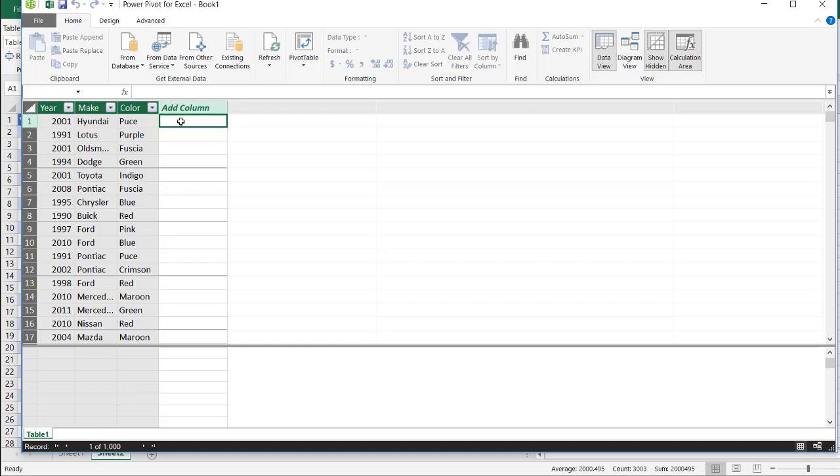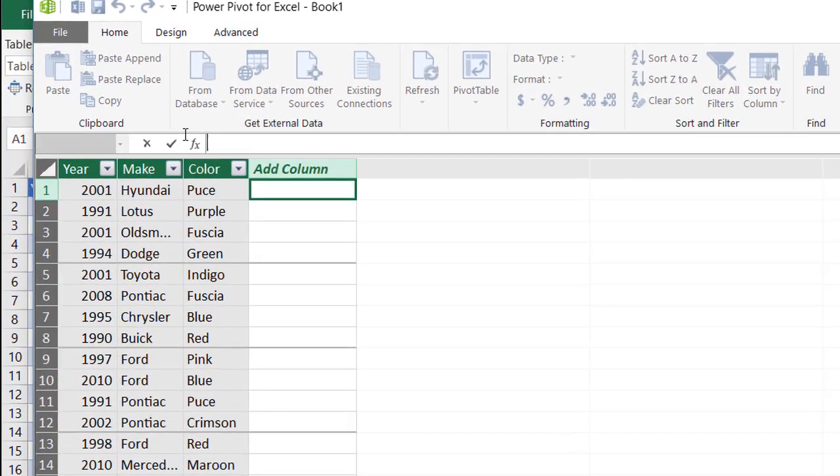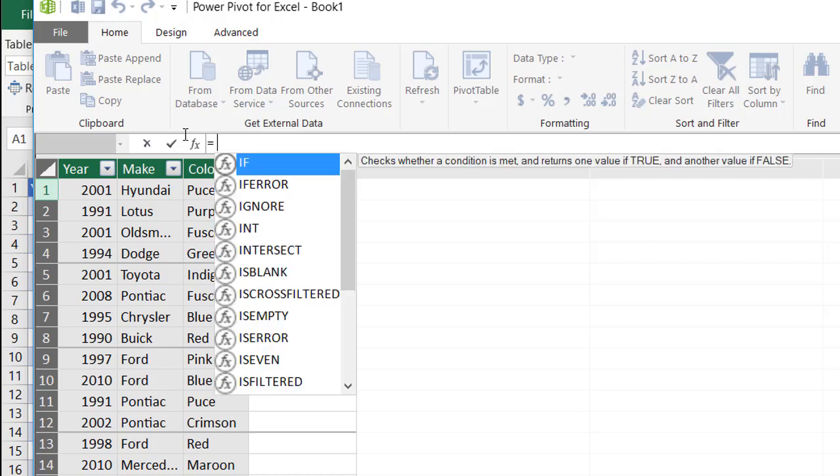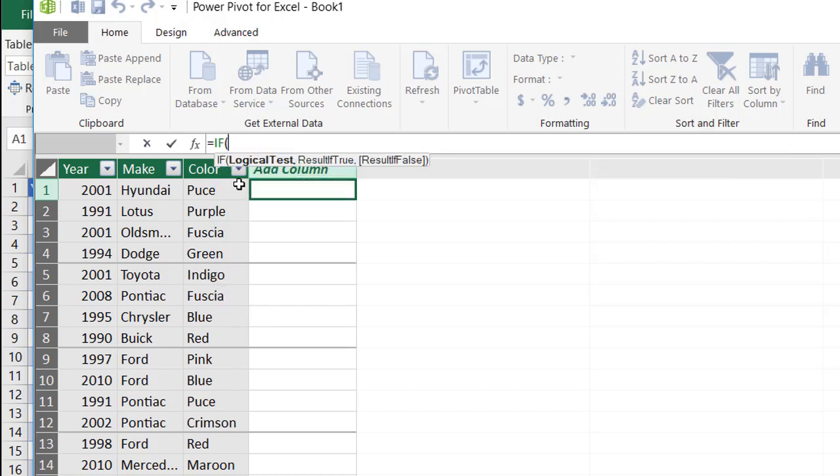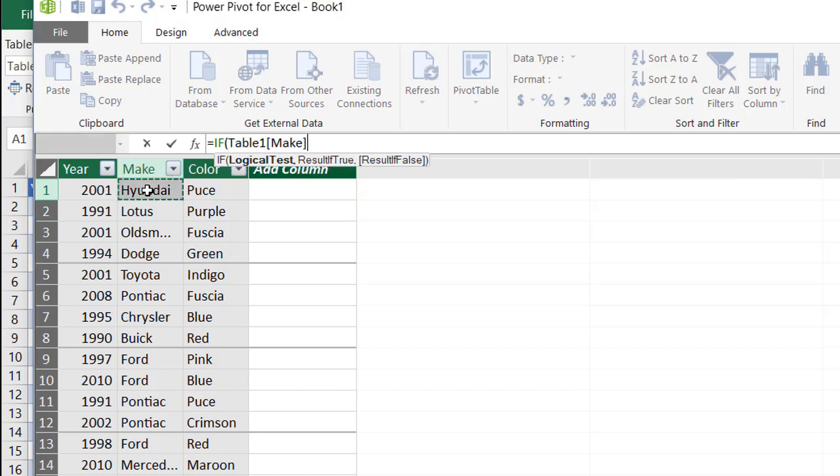So there are if functions in PowerPivot. Just like any other Excel function or formula, we're going to begin it with equal. And there is an if function in PowerPivot. You can see it shows up here. I just press tab to start it. Click on the make column.